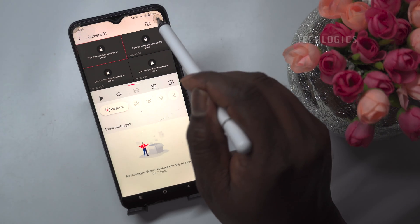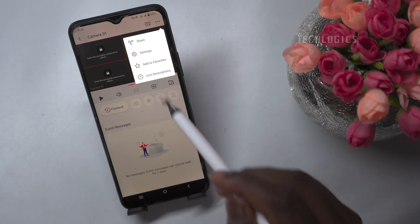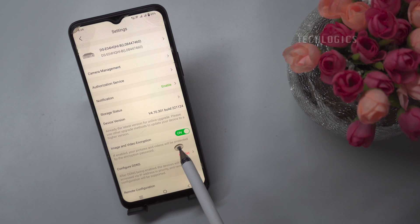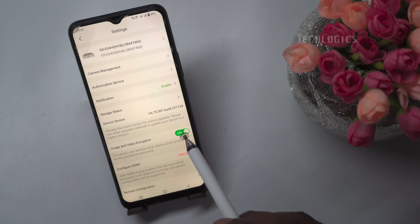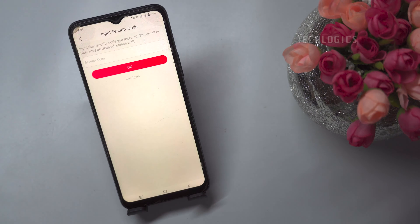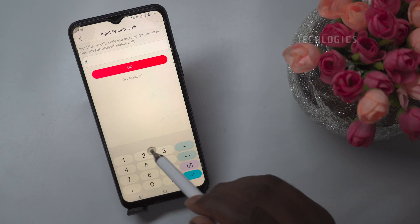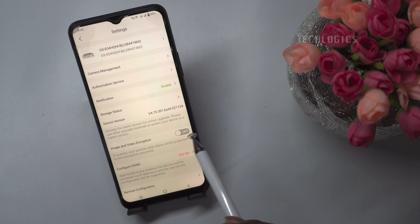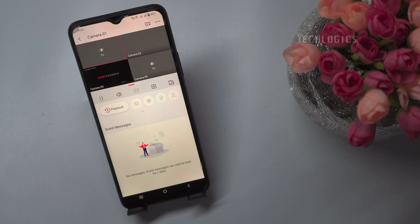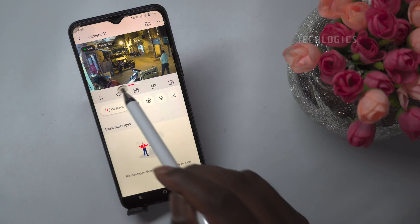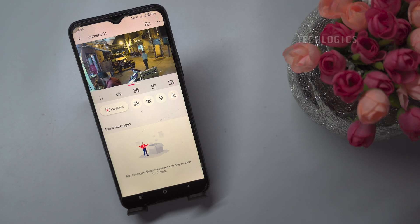Click on the three dots on the top right-hand side, then select Settings. Disable the option for image and video encryption. You may have to verify the security code received via SMS or email. Now that we have disabled image and video encryption, the verification code will not be required for live view. We can access our cameras live and playback just like on the previous mobile phone.